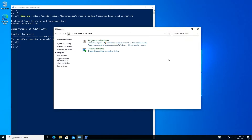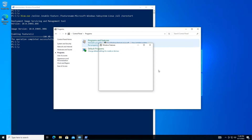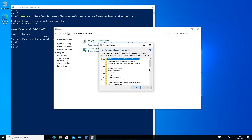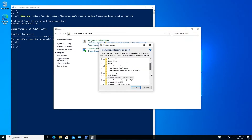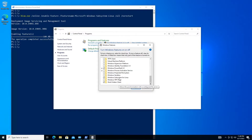Now go back to the Turn Windows Features on or off window, and check Windows Subsystem for Linux in the list. It should be selected.